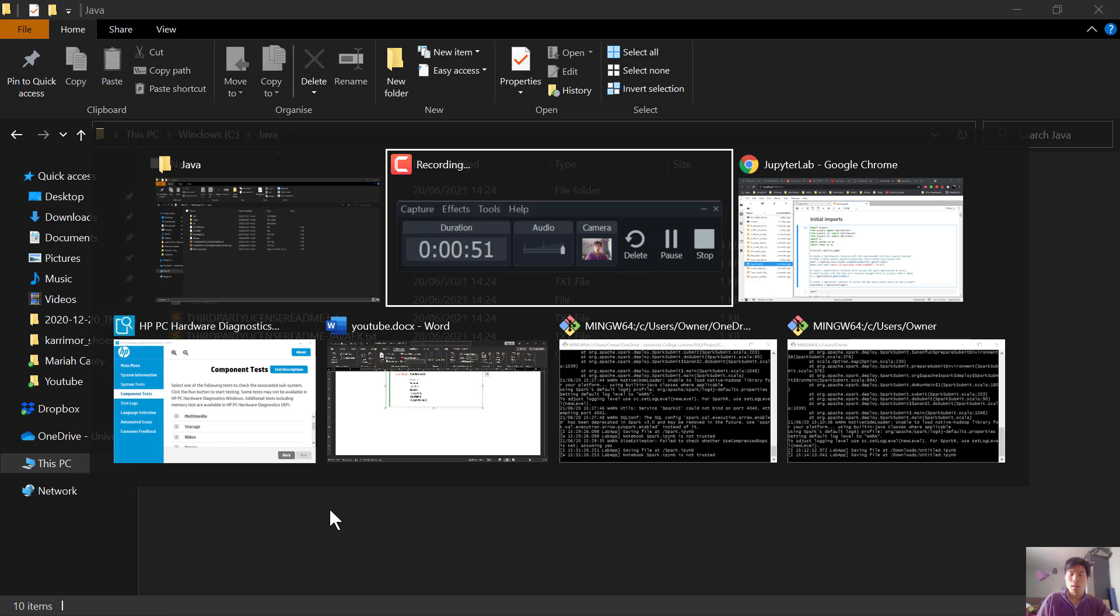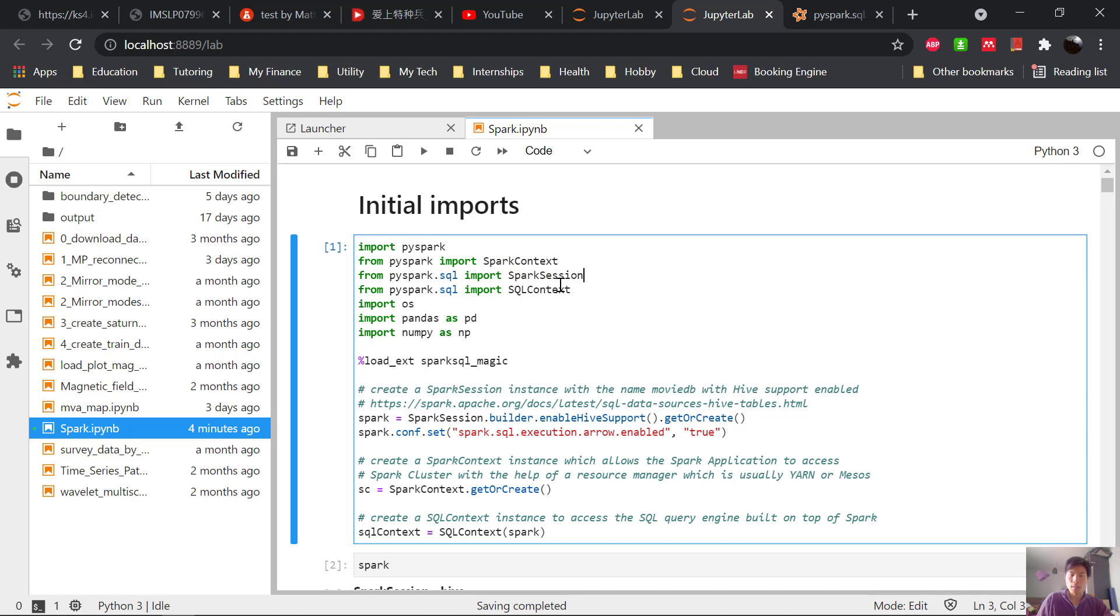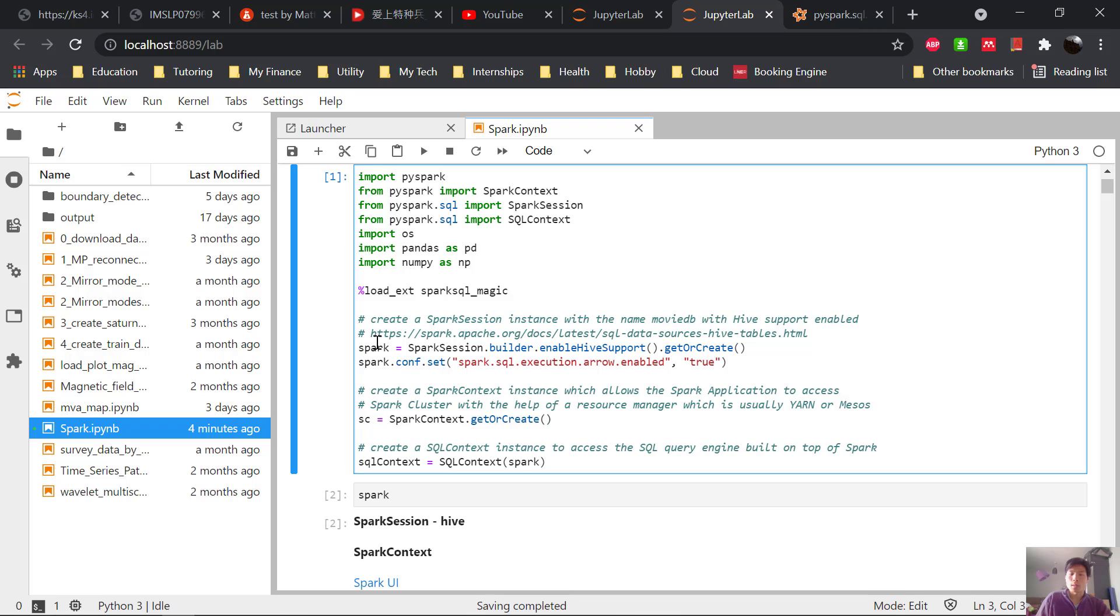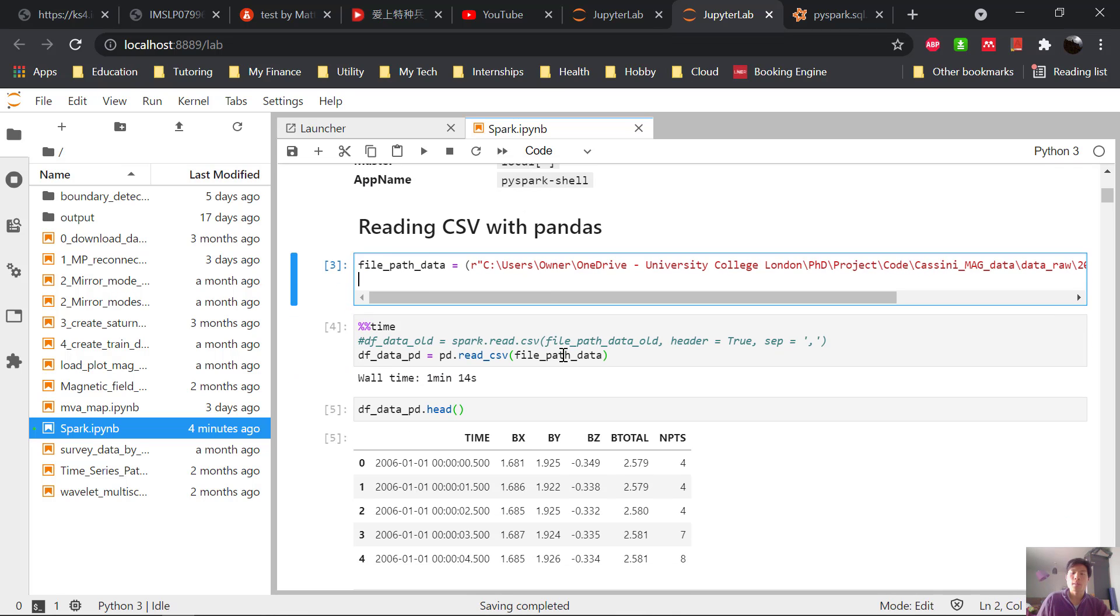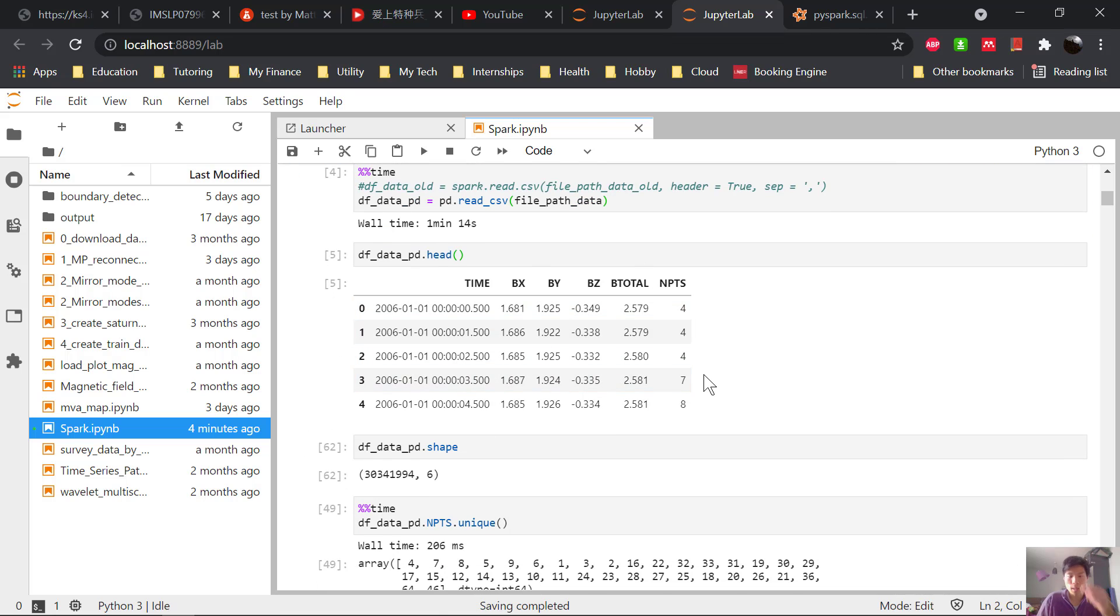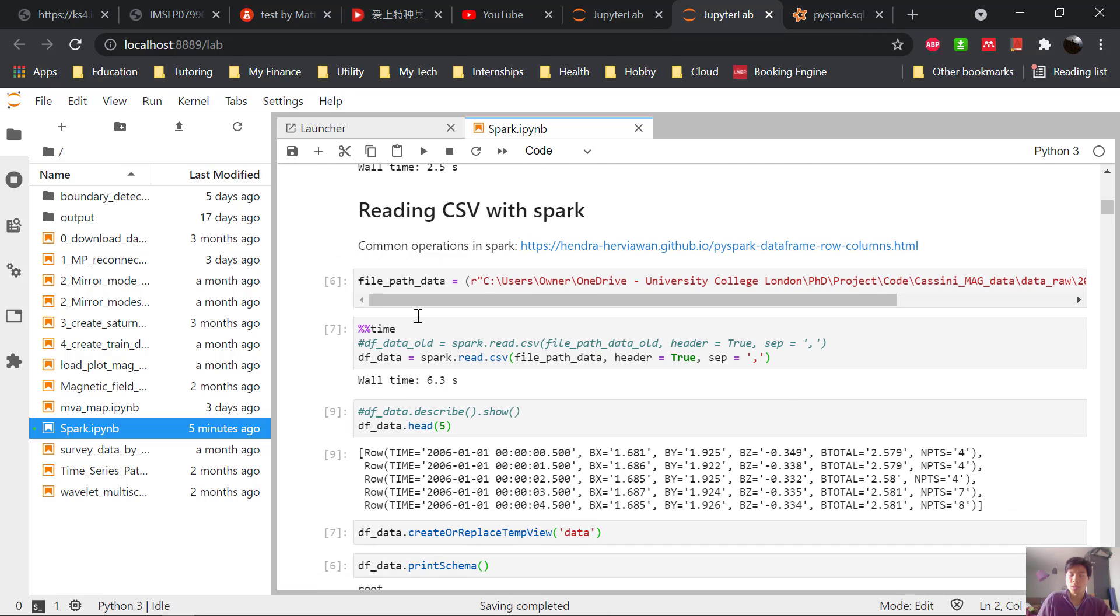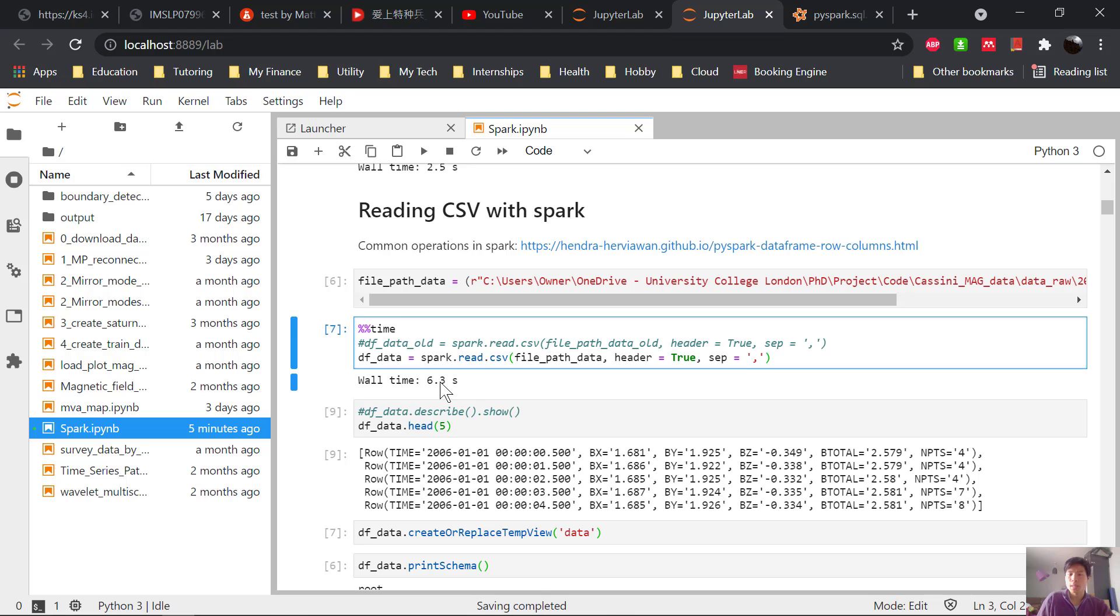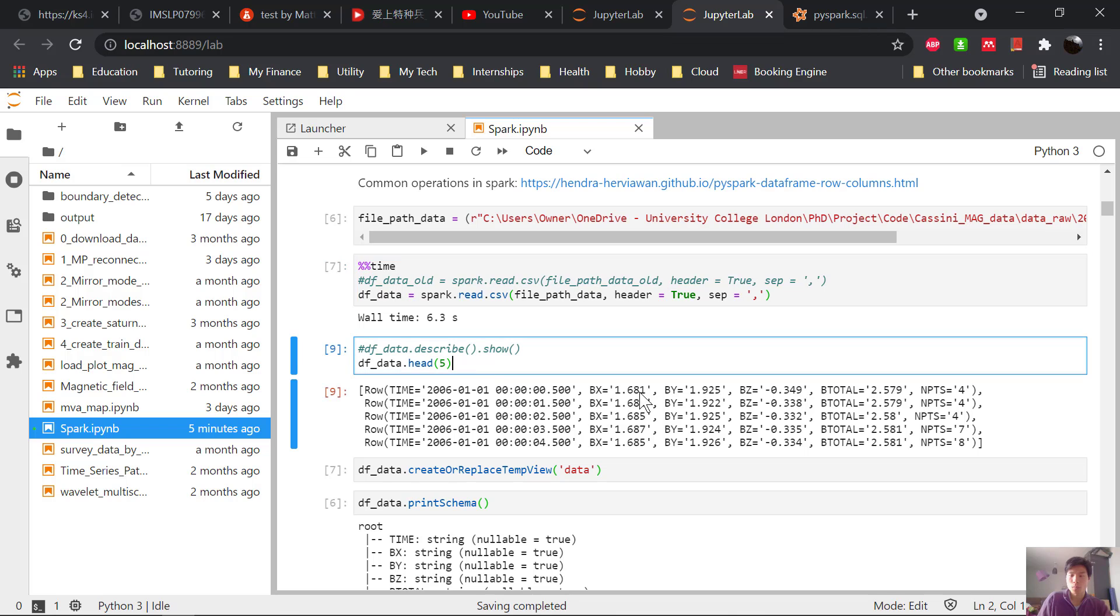So here is what it looks like. You import PySpark and a Spark session. And then we start the Spark session like this. And here I was just doing a comparison reading a relatively large CSV file, a couple of gigabytes, and comparing pandas, which took one minute 14 seconds. And here's what the data looks like with 30 million rows, compared to reading this same CSV with Spark. And that took 6.3 seconds.